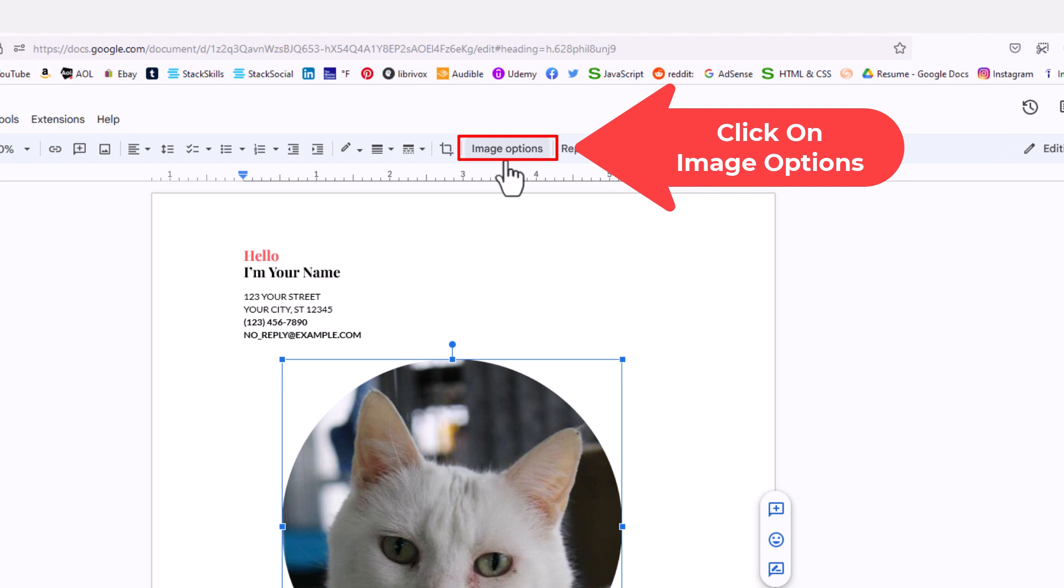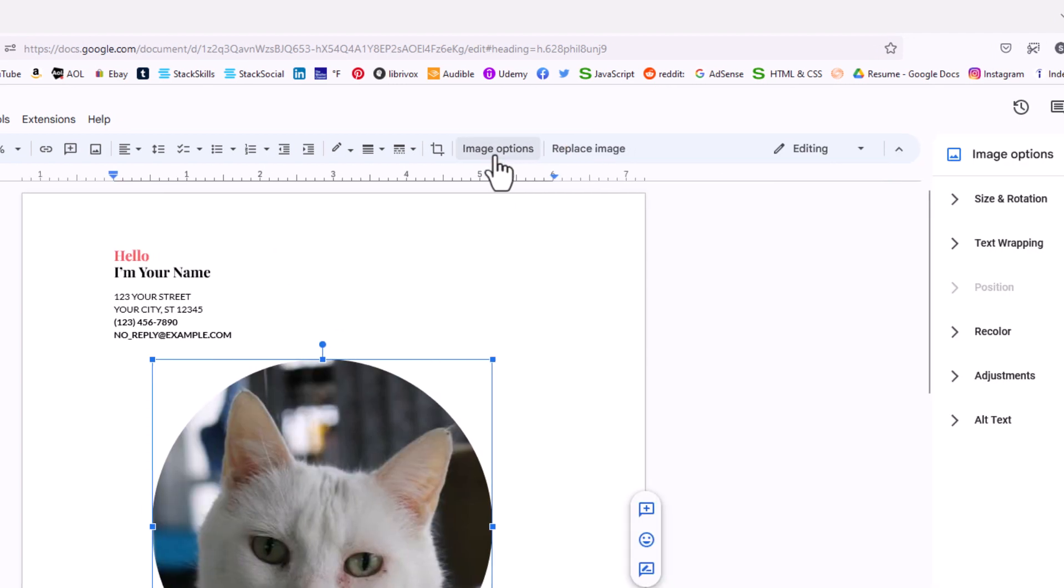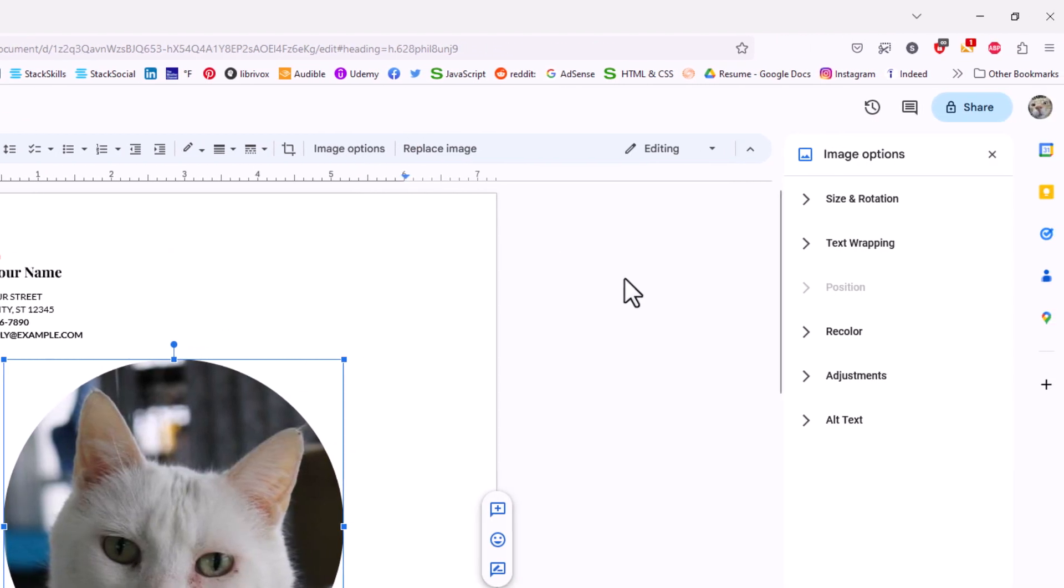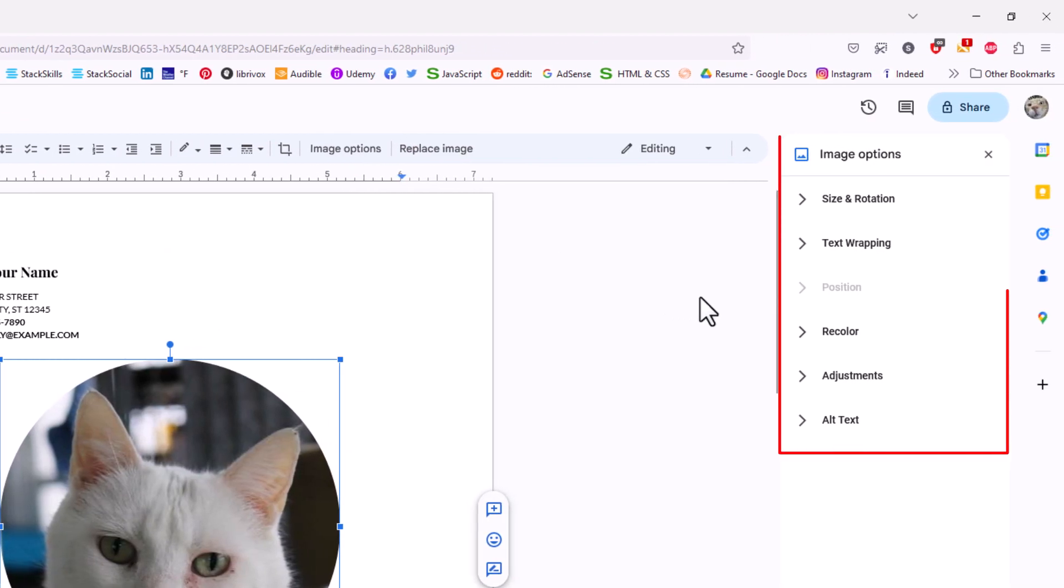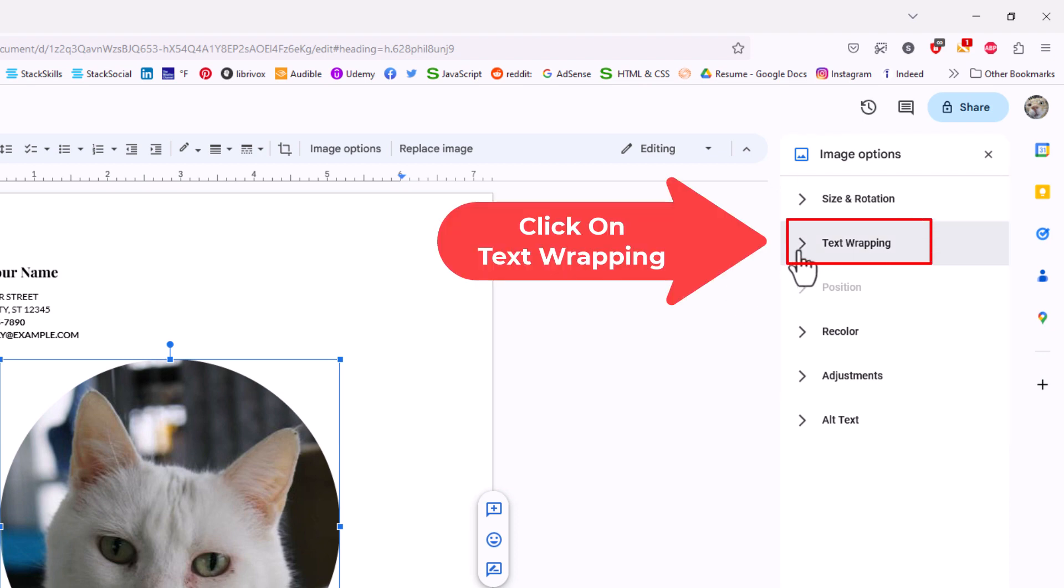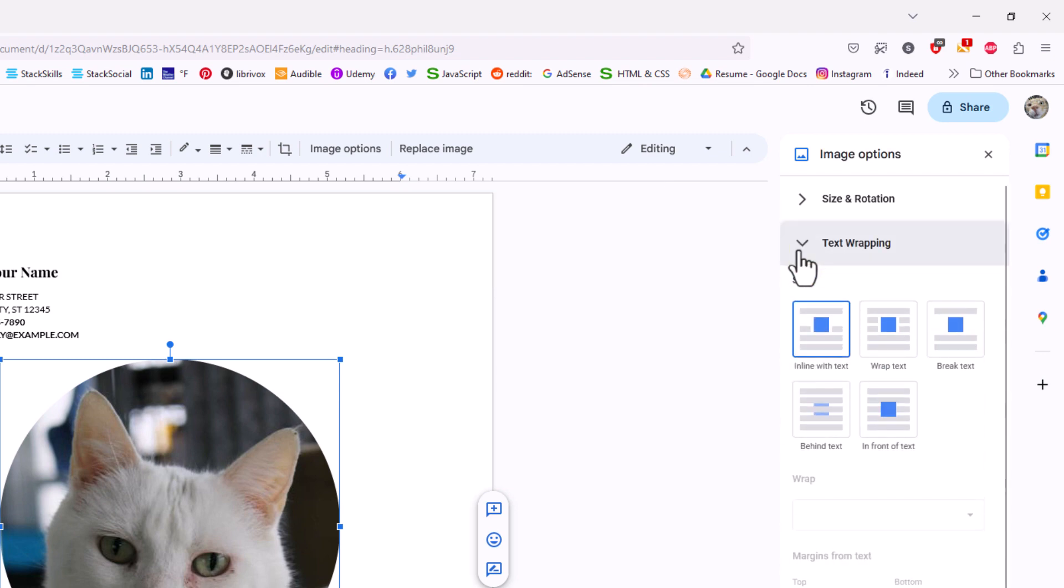Now a little pane opens up on the right side here and text wrapping is what I'm going to click on. Text wrapping. I want to expand text wrapping and I'm going to go down and I'm going to click on behind text.